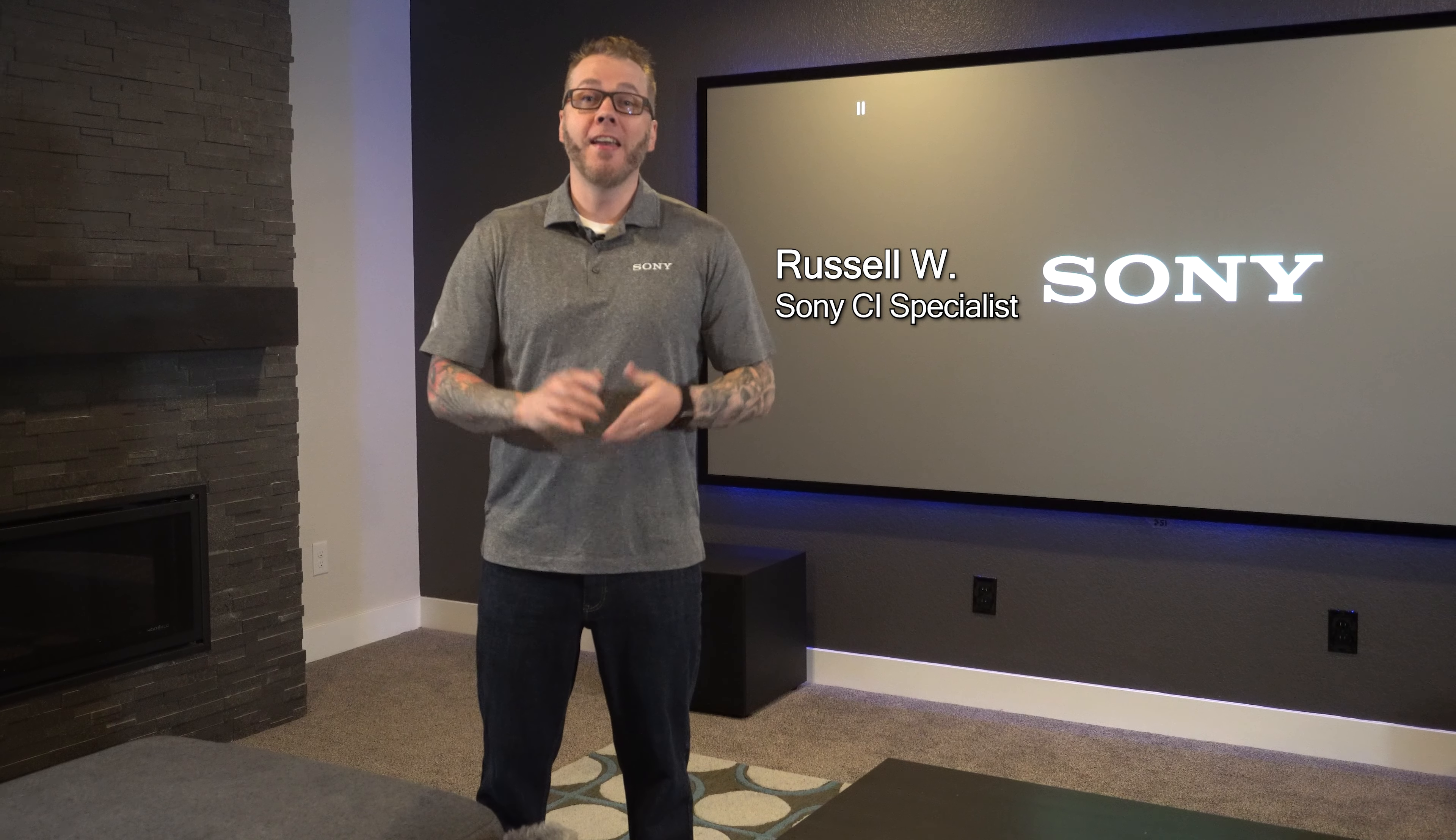Hey, I'm Russell with Sony. In this video I'll be running through some of the basic picture adjustments and this is going to help show you what you need to adjust to ensure that you and your client are getting the most out of your Sony projector.